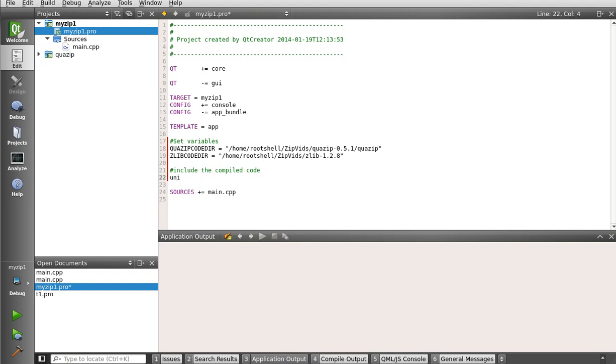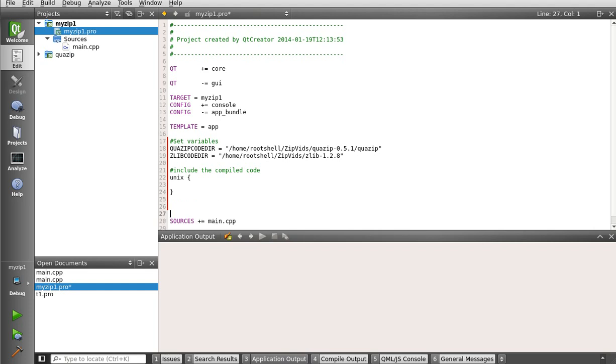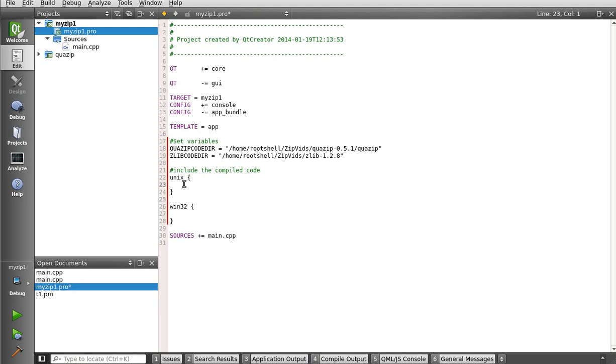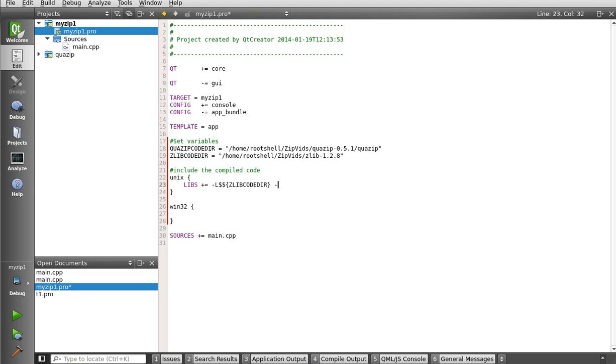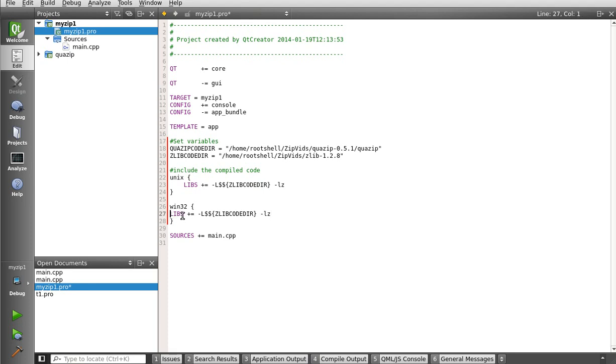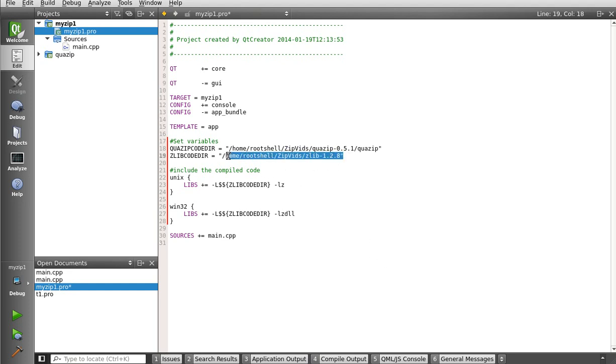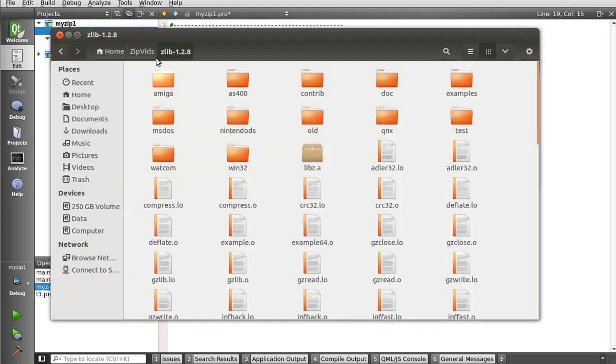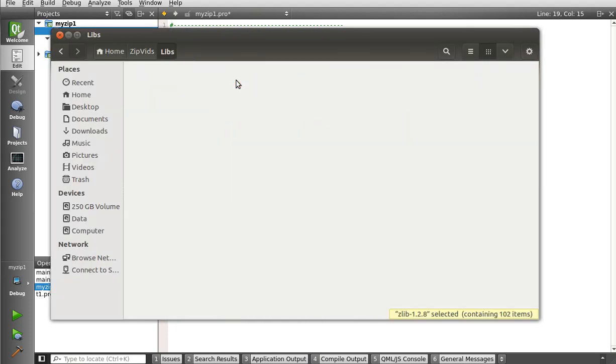Typically, that would be like USR slash lib, or it would be in CWindows system32 or CWindows slash system. Somewhere in the path variable where it will find them. The easiest way is just put it in the same directory as your program. Now, just because you put them in there doesn't mean it can actually use them yet. That's what we're doing in this tutorial. So, crack open the project file. We're going to do a little bit of coding here. We're going to set some variables. And we're going to say, QAZIPCodeDir.